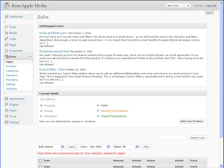There are a few settings that should be made even before you start entering any products or configuring the store. The first step would be to set the permalink structure for the store. A permalink is the permanent URL or link to a site entry.